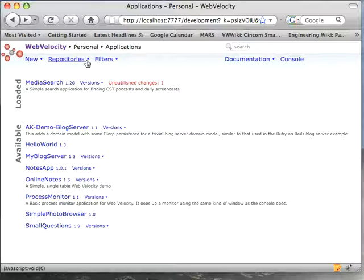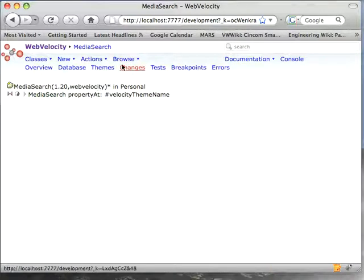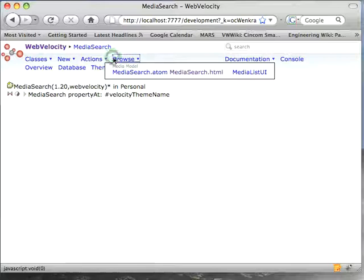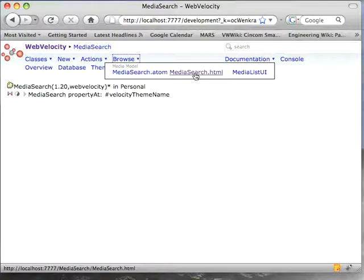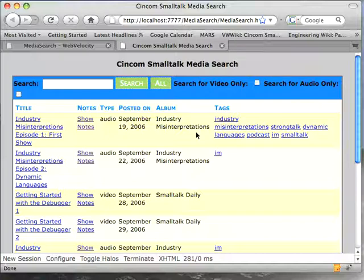Let me give you a brief idea of what it does. I'll go here to Media Search, which is the one I've been building, and I'll go to Browse MediaSearch.html, and that'll give me the entry point to the application.